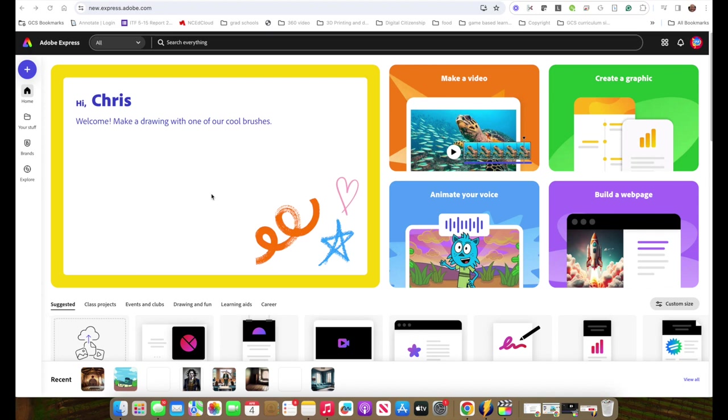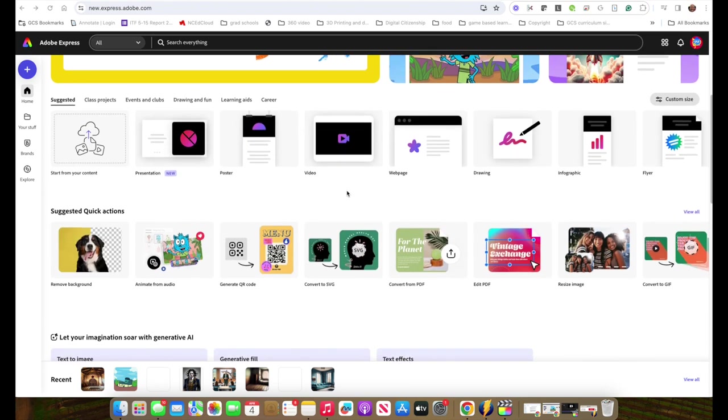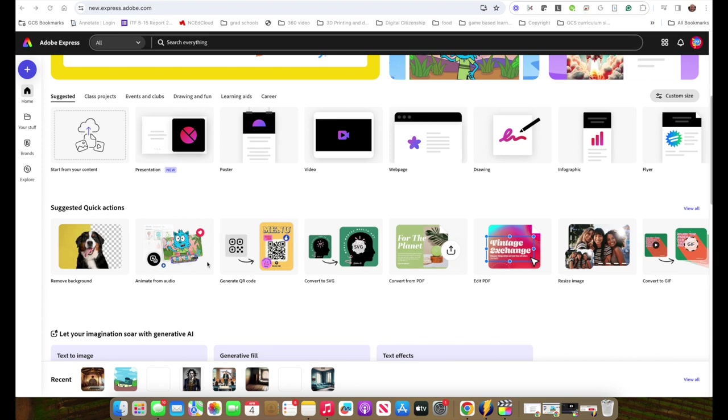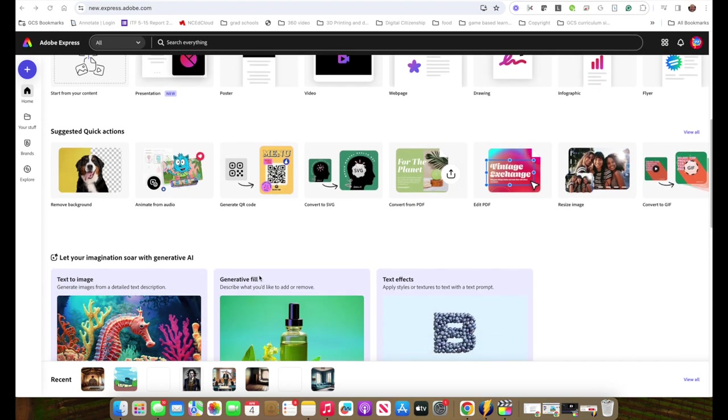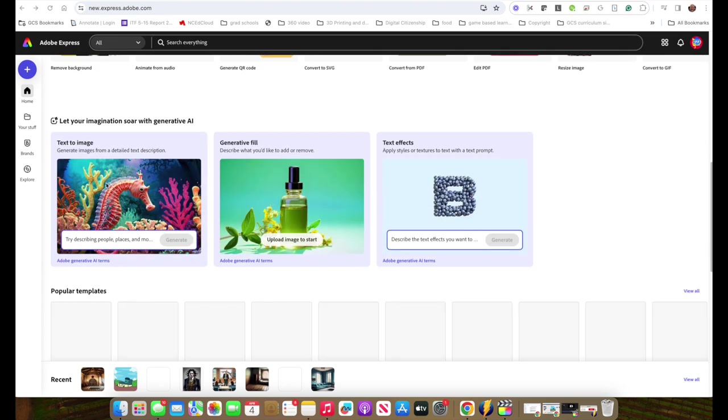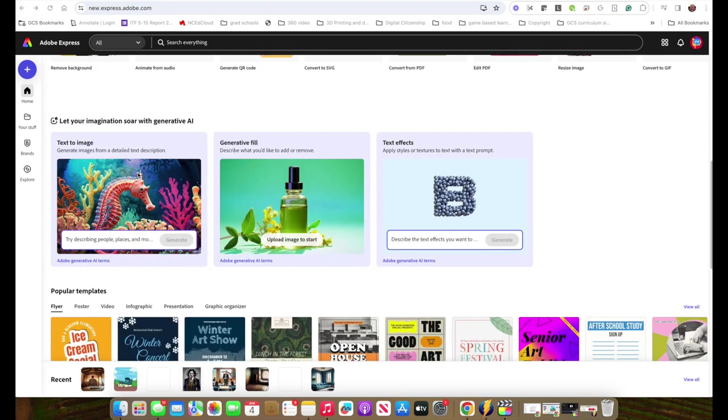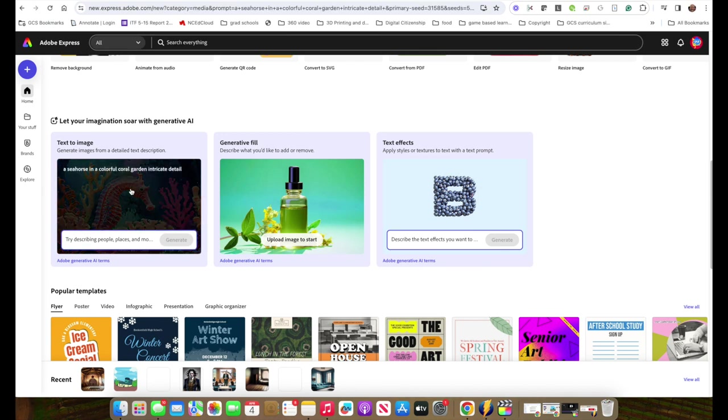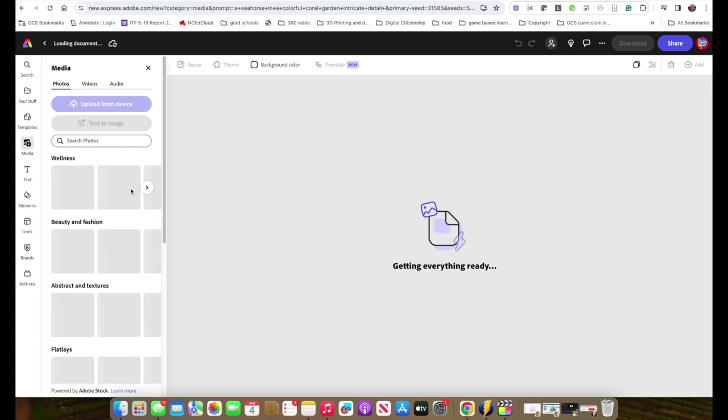To start with, you're going to log into Adobe Express. I've got a video that you can visit if you need to know how to log in. Once you're at the login screen, you're going to go down and find the text to image section. It's always going to be the seahorse. It's a good way to tell the kids how to get to it. So we're going to click on the seahorse.